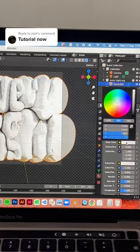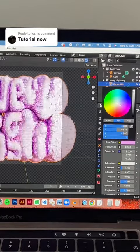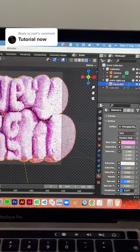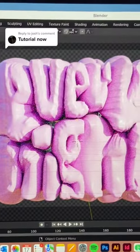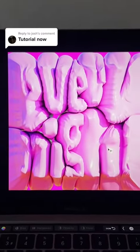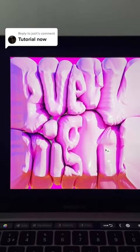Then I'm rendering this in Cycles — you can Google some good settings, but I'm not going to show that today. Make it shiny and pink, and then I just added saturation and a pink background in Photoshop.